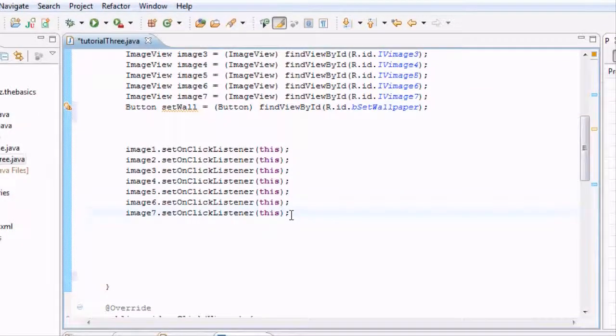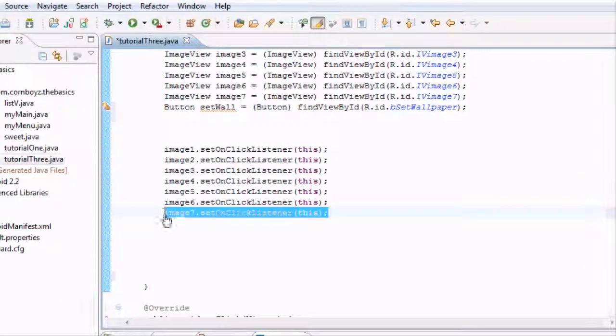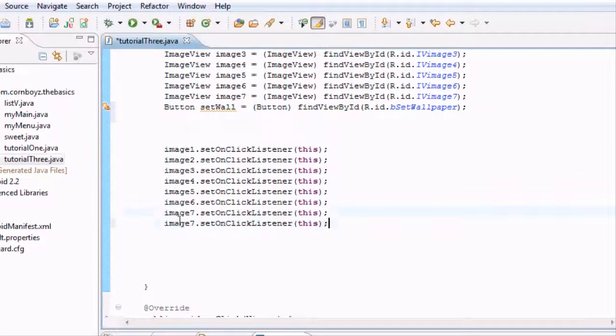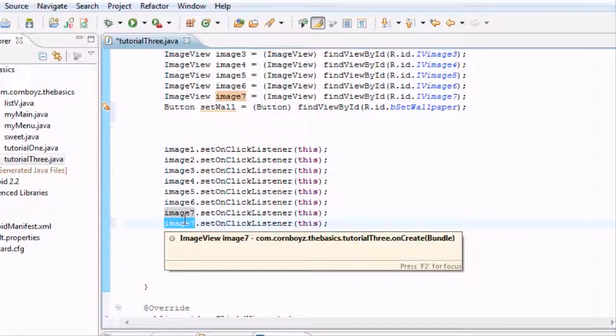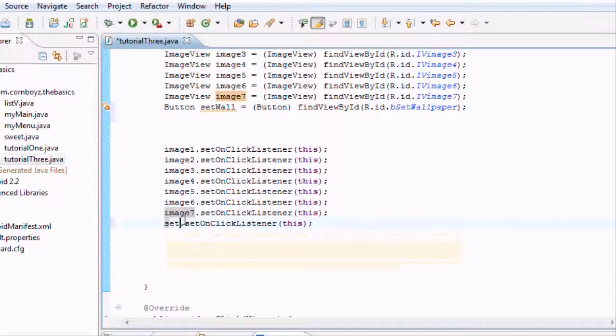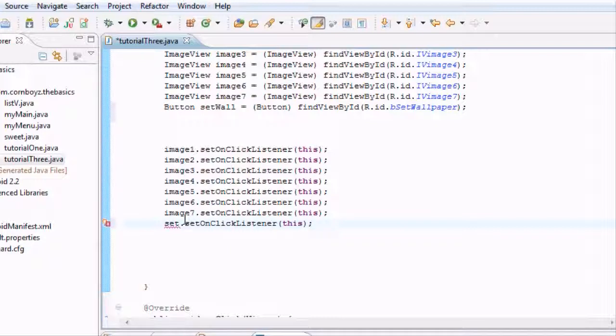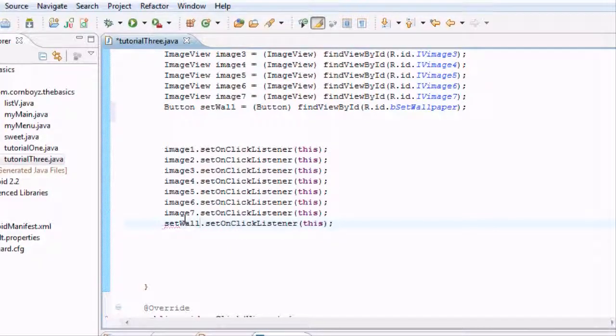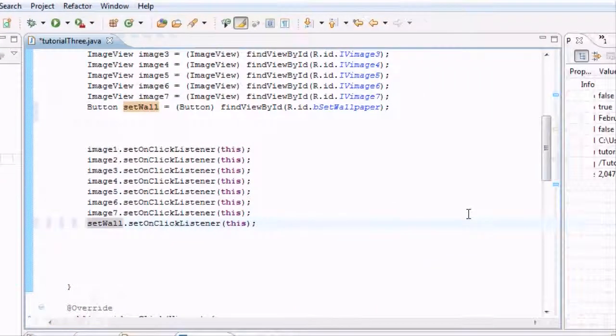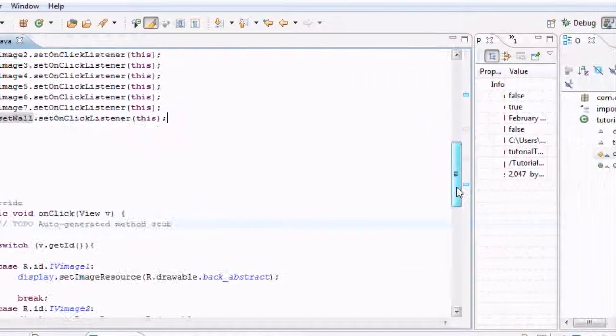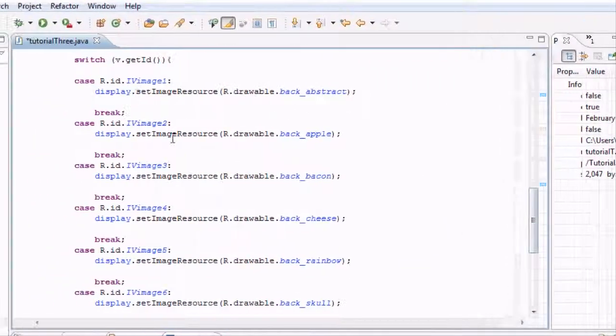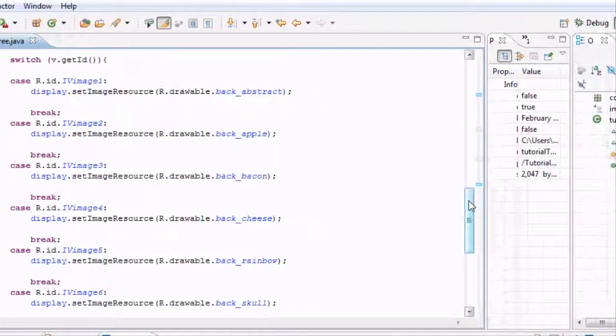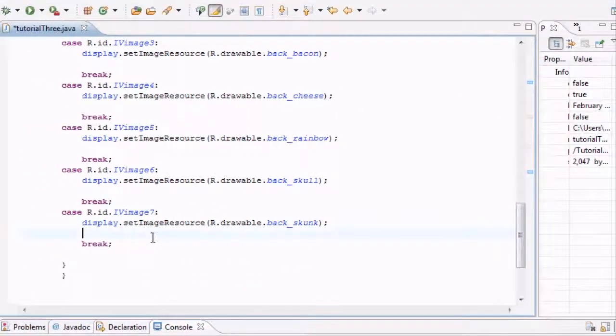We also want to use this onClickListener, so we're just going to copy this and set up our new button to also listen to that click listener. That will be passed into this switch case method.